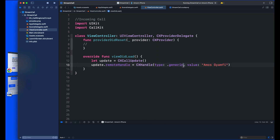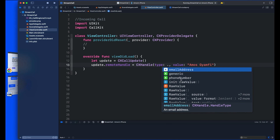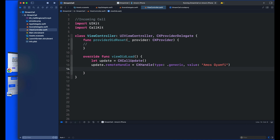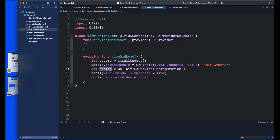Next, create and set a configuration object that defines how the calling application should behave. Use it to set whether you want the call to appear in call recents and whether the call supports video. Then create a provider instance and set its delegate. When using CallKit, you do not need to rely on local notifications for incoming calls, because CallKit handles that automatically.